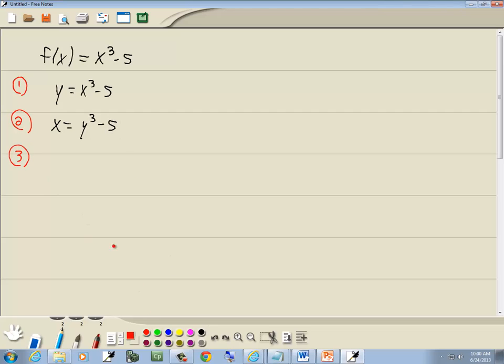Step three, solve for y. So I'm going to take negative five over, becomes a positive five. And the third power, I'll rewrite as three over one.